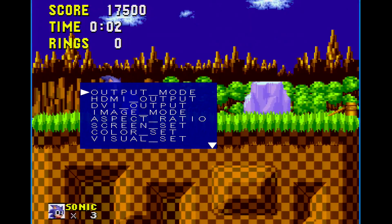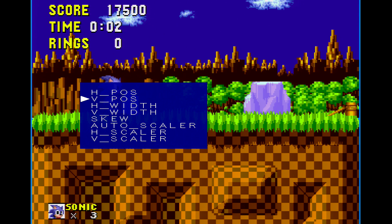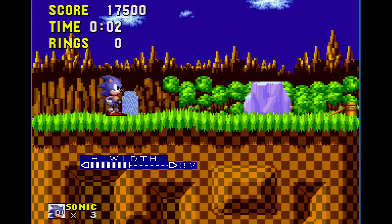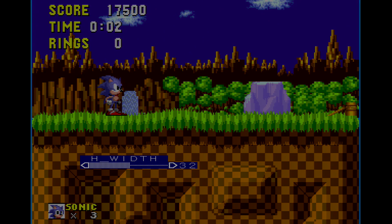We can navigate to the visual set menu and adjust the h width. This will actually scale the black bars, moving them inward or outward. Thus, we can hide the unwanted parts of the picture, like those single pixel columns, behind them.